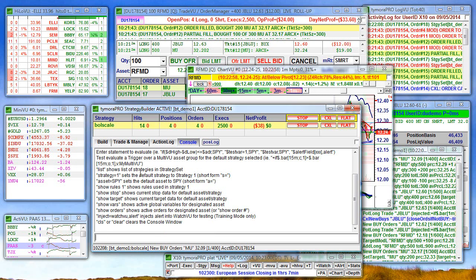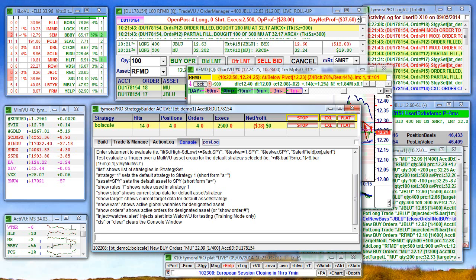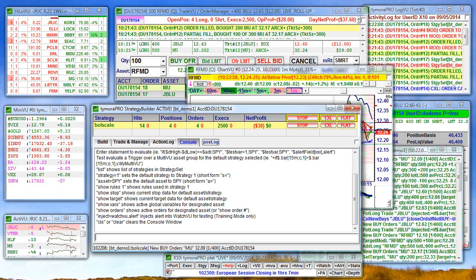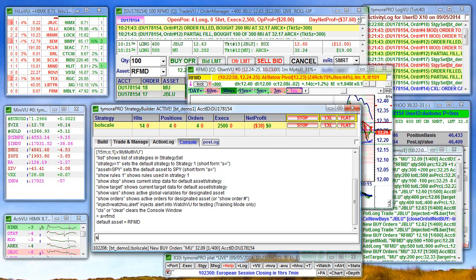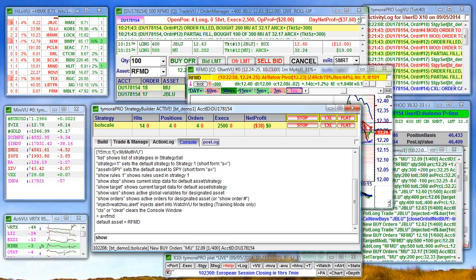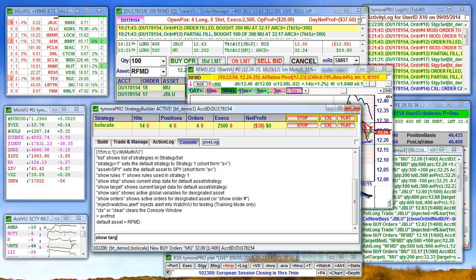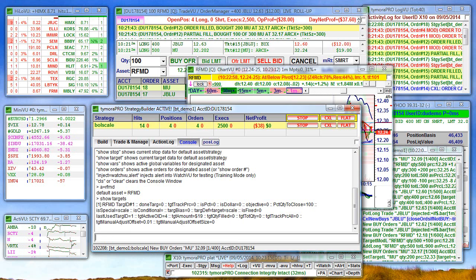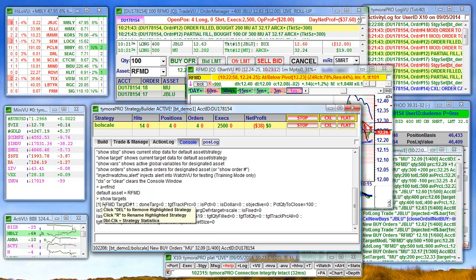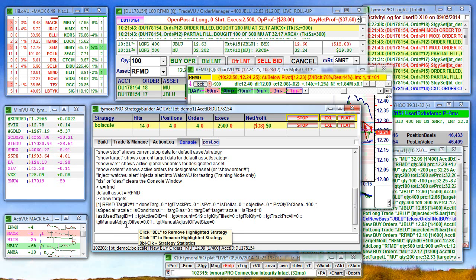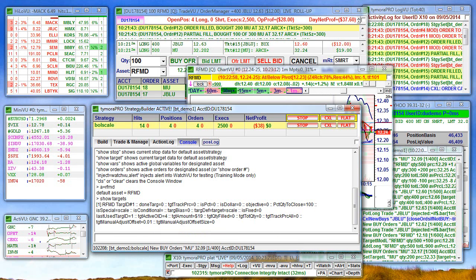Help shows you all the different commands you can do. Set the asset to RFMD. Show targets. This is all the information on our current target for RFMD.